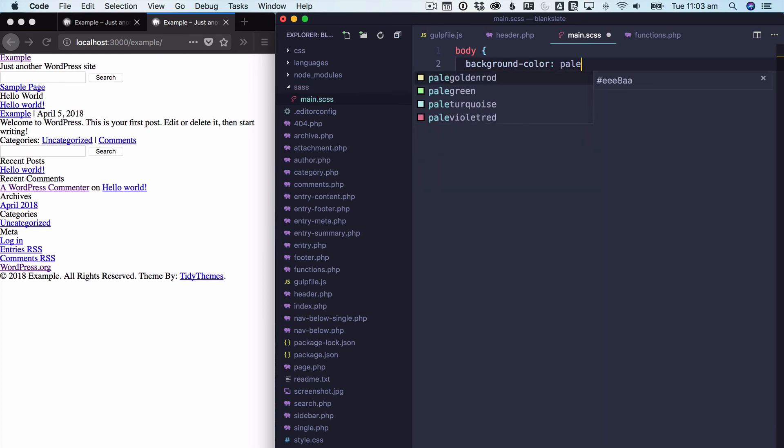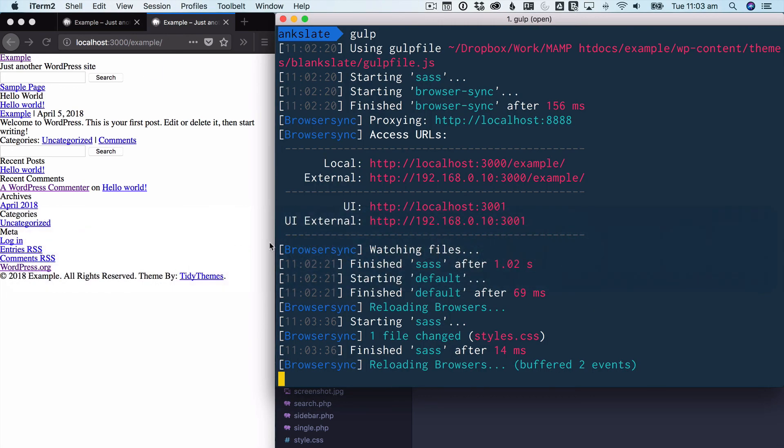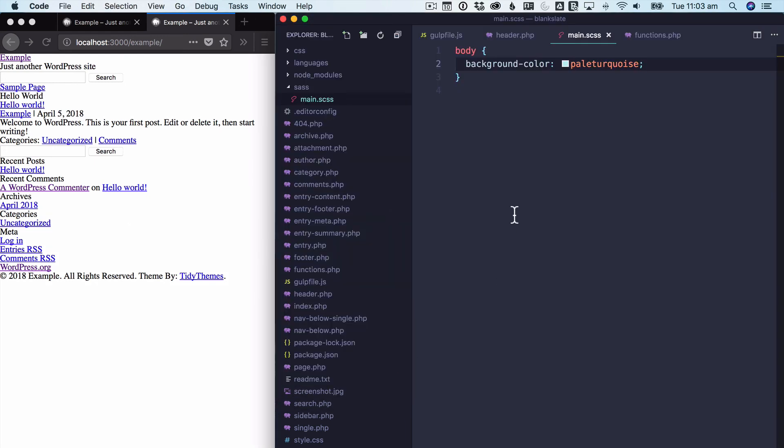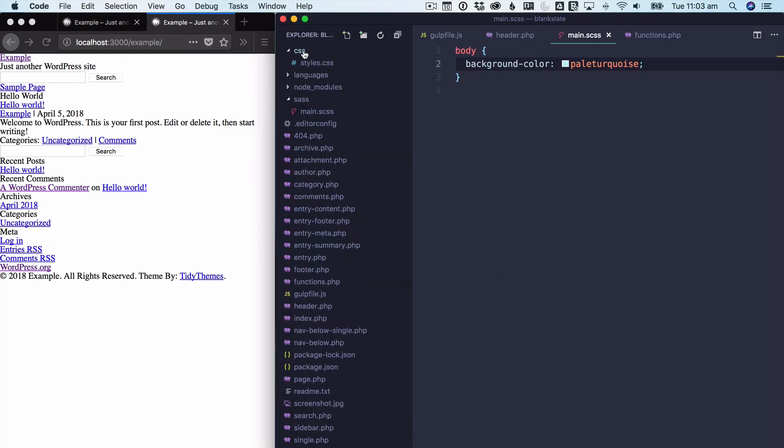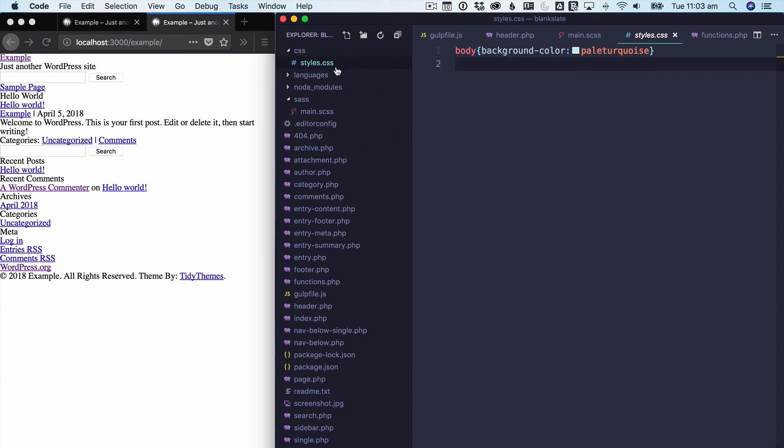So we could write in that the body is background color. Let's get a nice pale turquoise color there and hit save. And so what gulp is doing now, if we go back and have a look at the command line, we'll see that it's actually watching those files and making changes. The only issue that you've got now is that it's made the CSS folder and it's made this styles.css and it's minified that code, but it hasn't actually updated on the website.